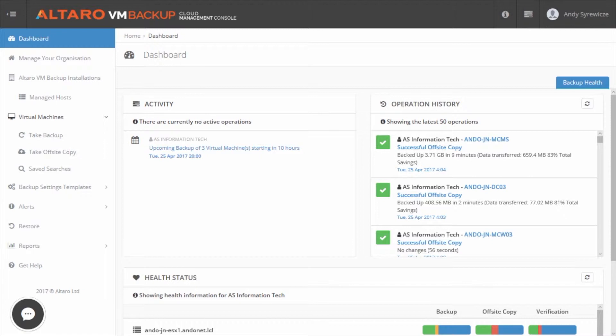Historically, this portal has been reserved for managed services providers and resellers, but we wanted to be able to package up the benefits and power of the CMC into a platform that could be used by standard customers as well to help them better manage multiple Altero VM Backup installations from one central console.